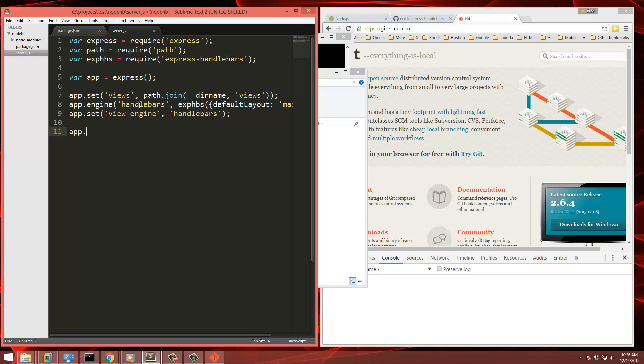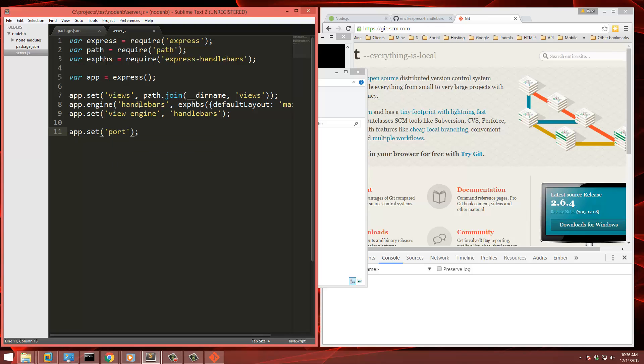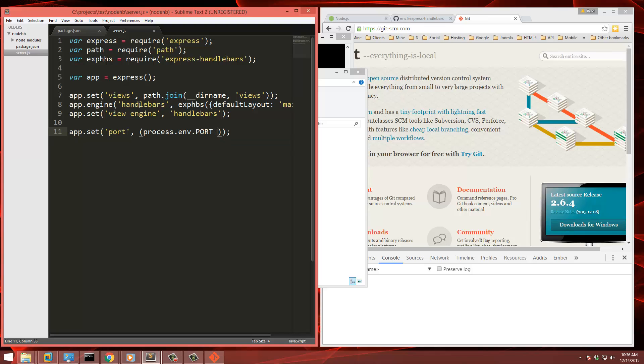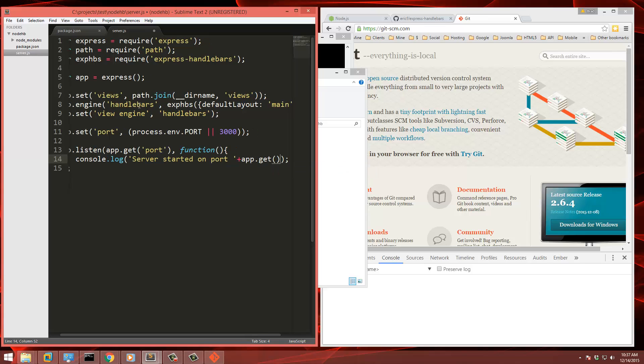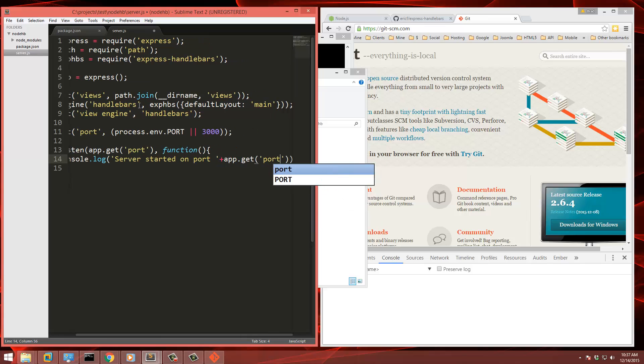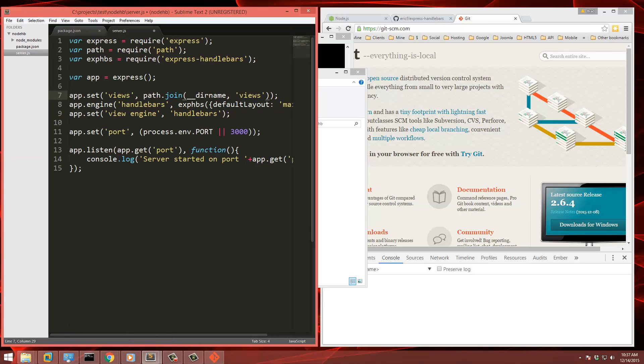Now we're just going to set the port and we're going to set that to process.environment.port or port 3000. So now we'll do app.listen and then we want to pass in the port. So we'll do app.get port and then we have our function. And when it starts up, we're just going to console.log. We'll say server started on port and then we'll just concatenate app.get port. So that's going to let us run the server.